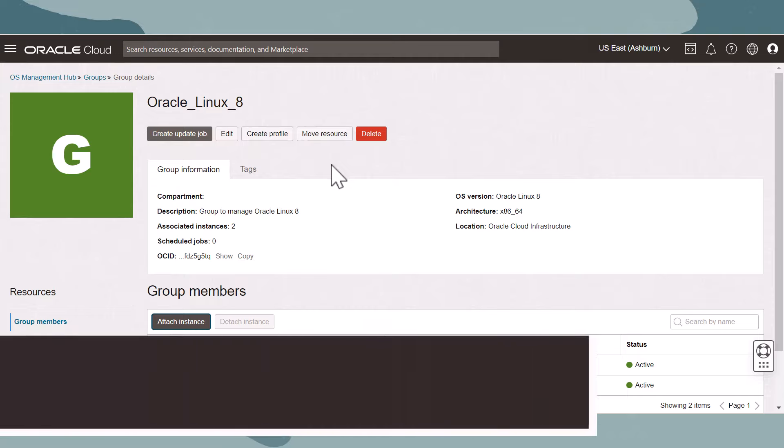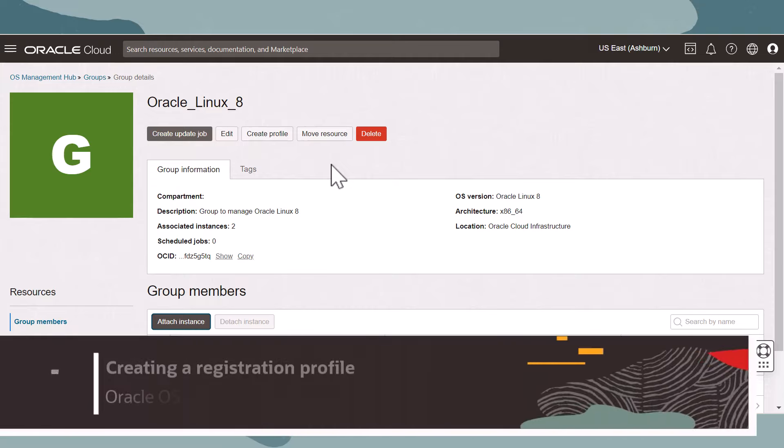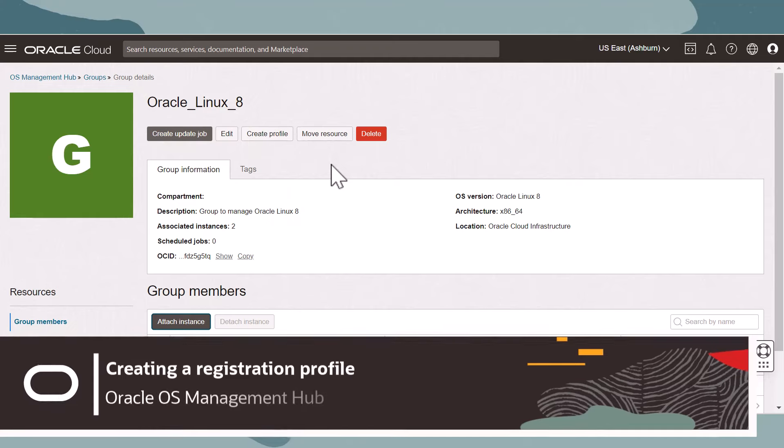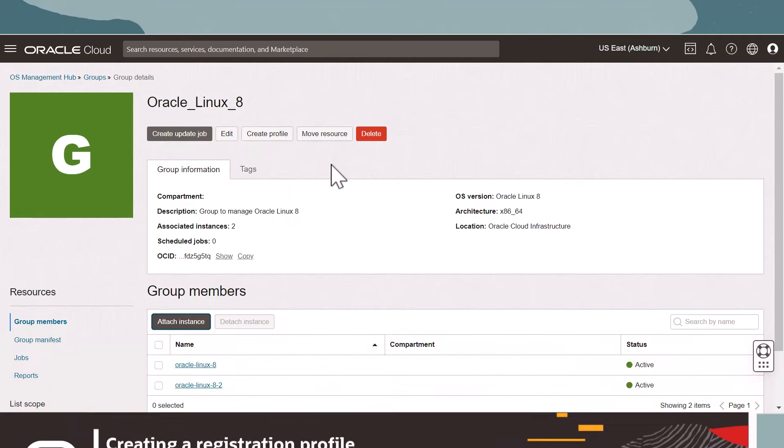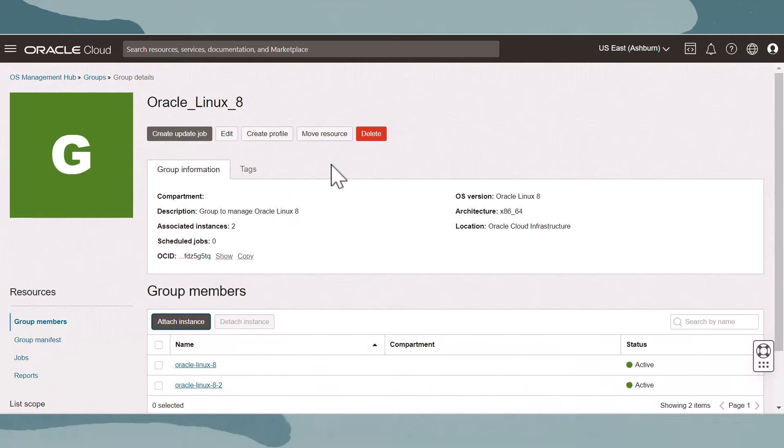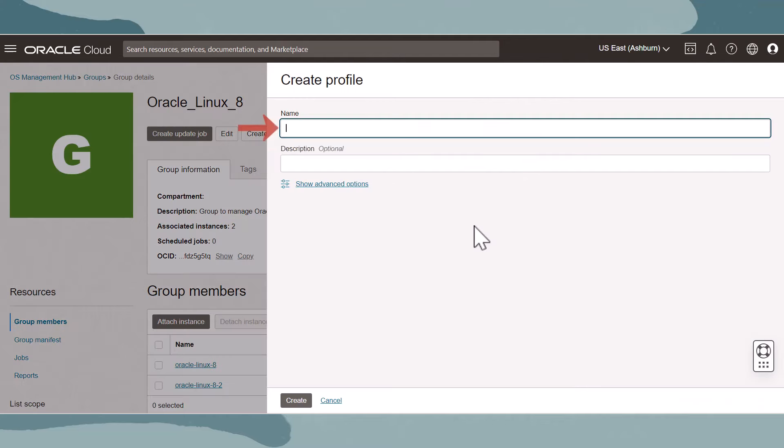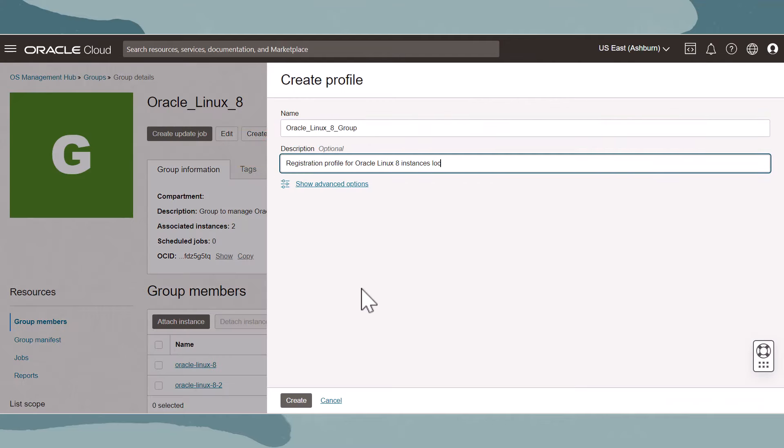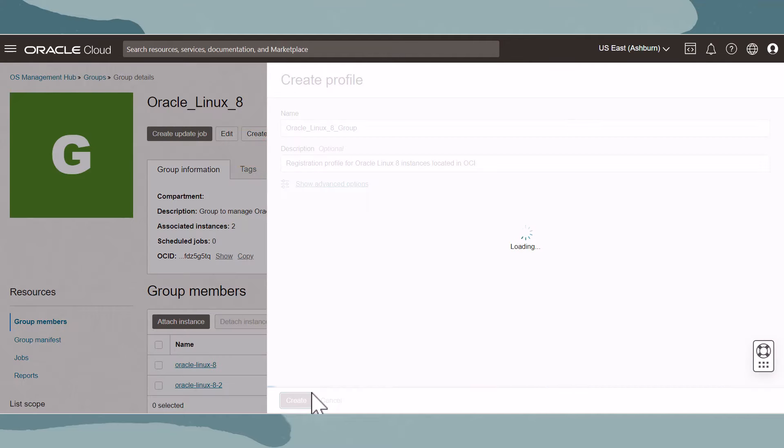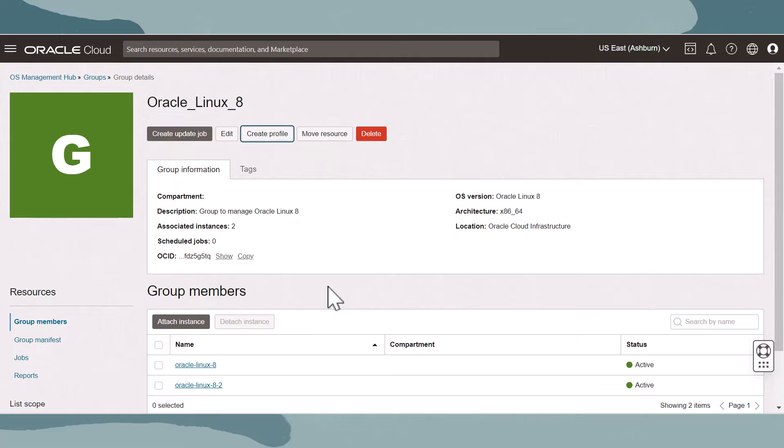For instances not yet registered with OS Management Hub, a registration profile for the group can be created. Let's click on the create profile button. Enter a name, description, click create when done. This registration profile can now be used to assign new instances to the group during registration.